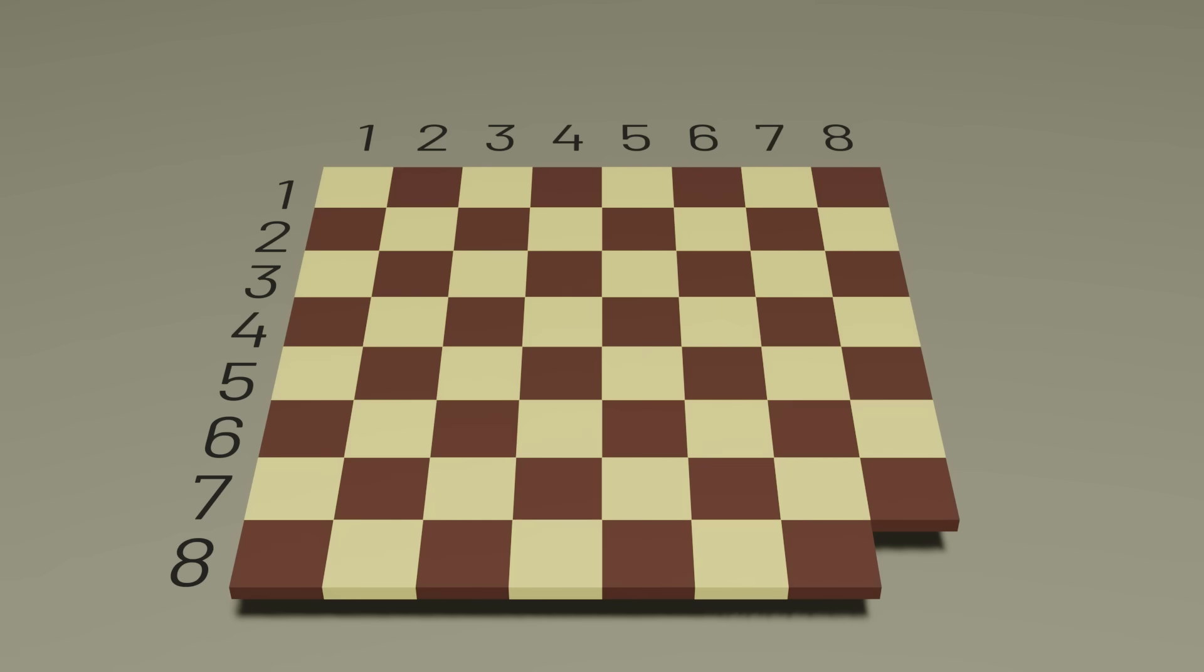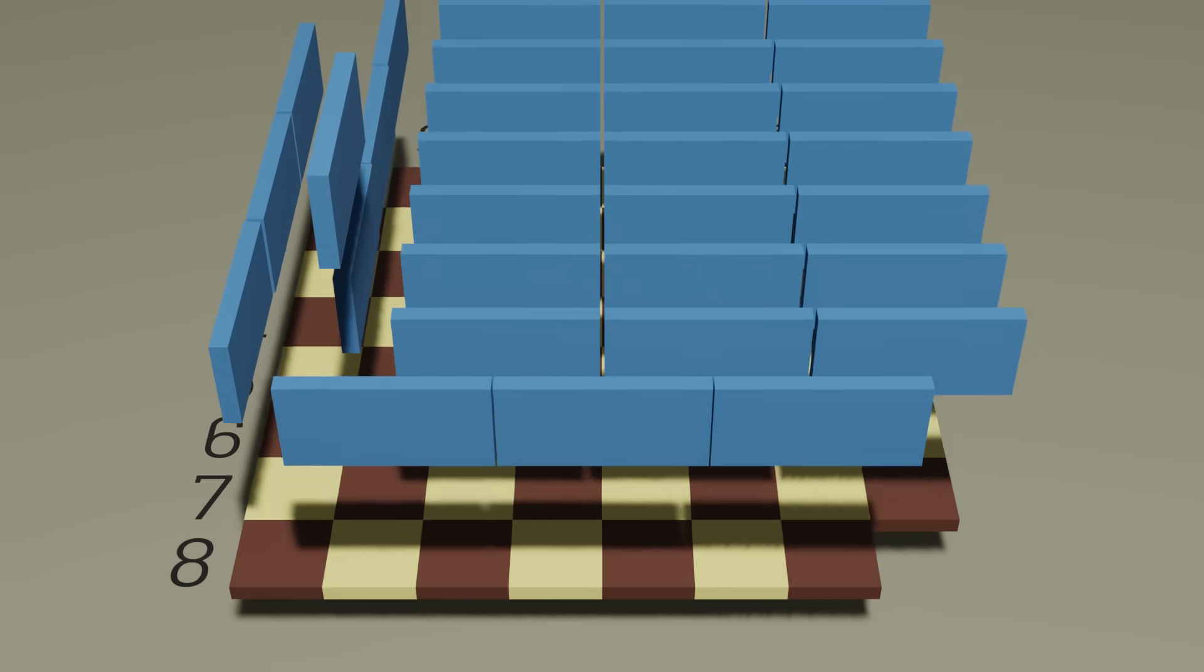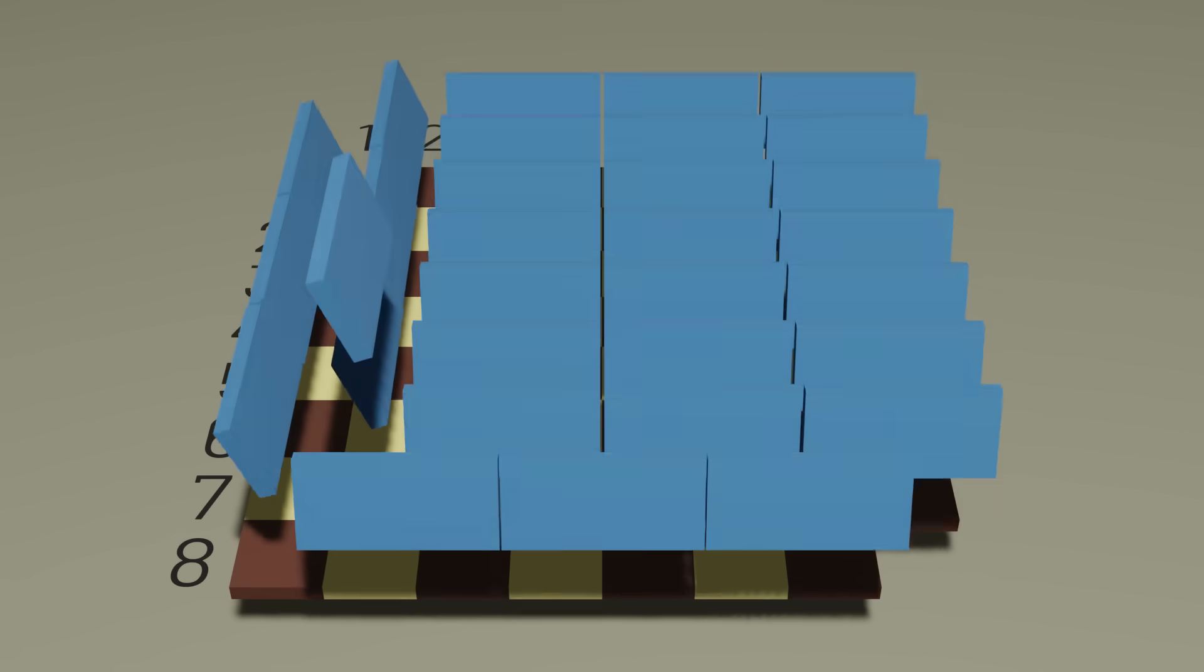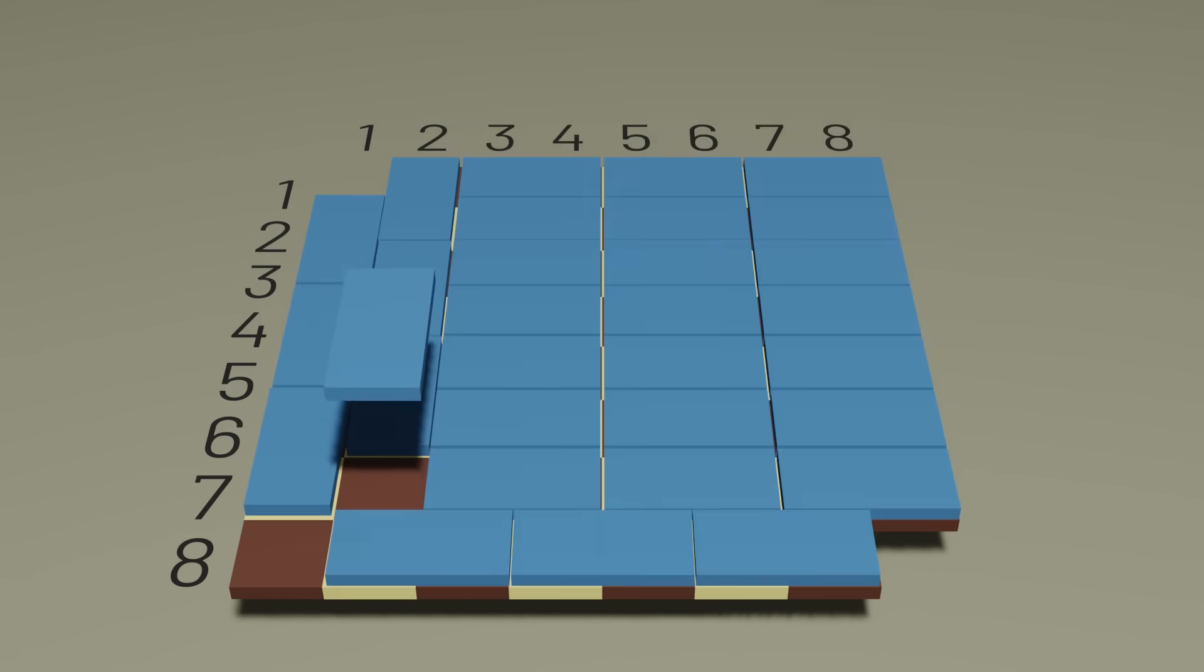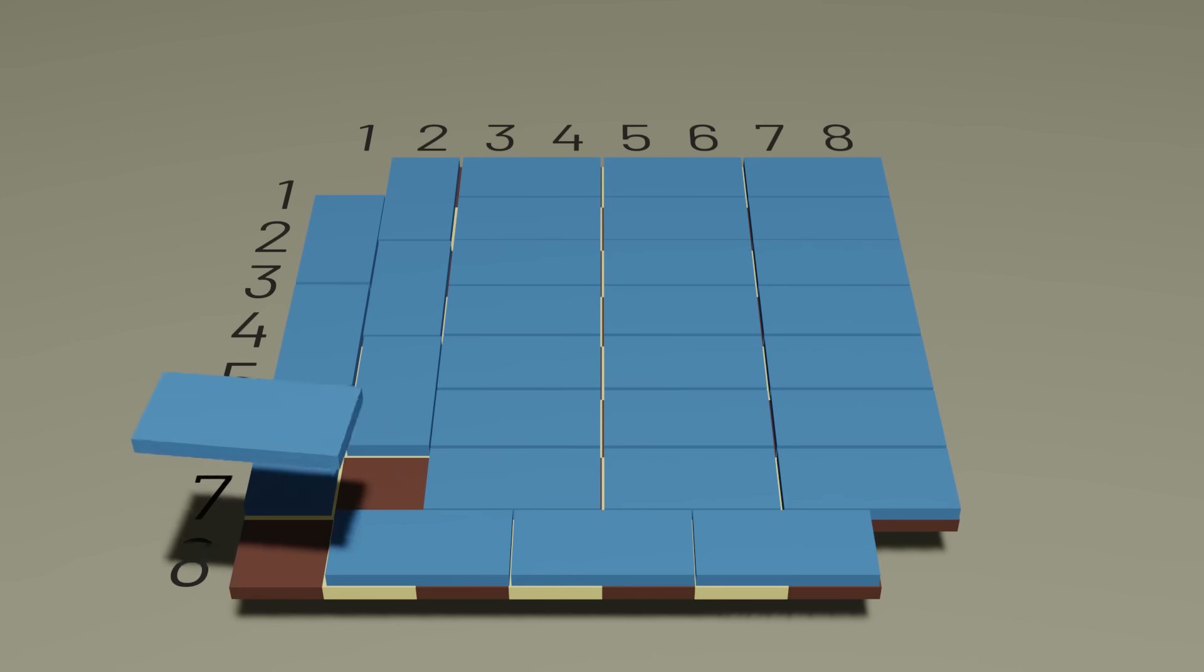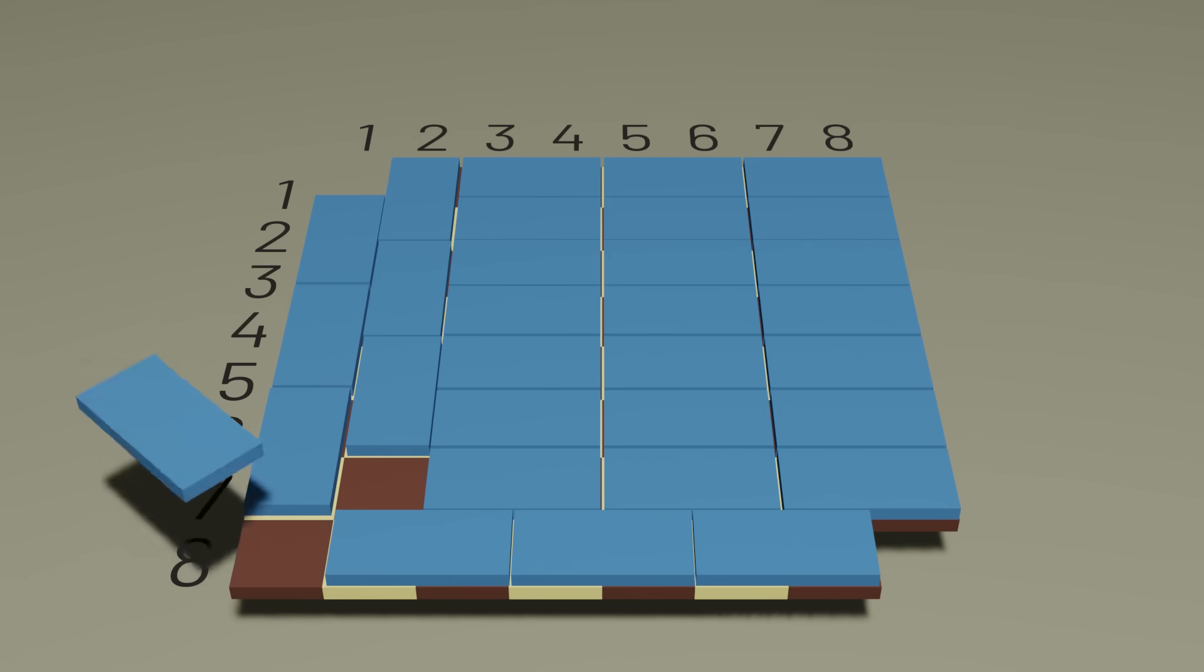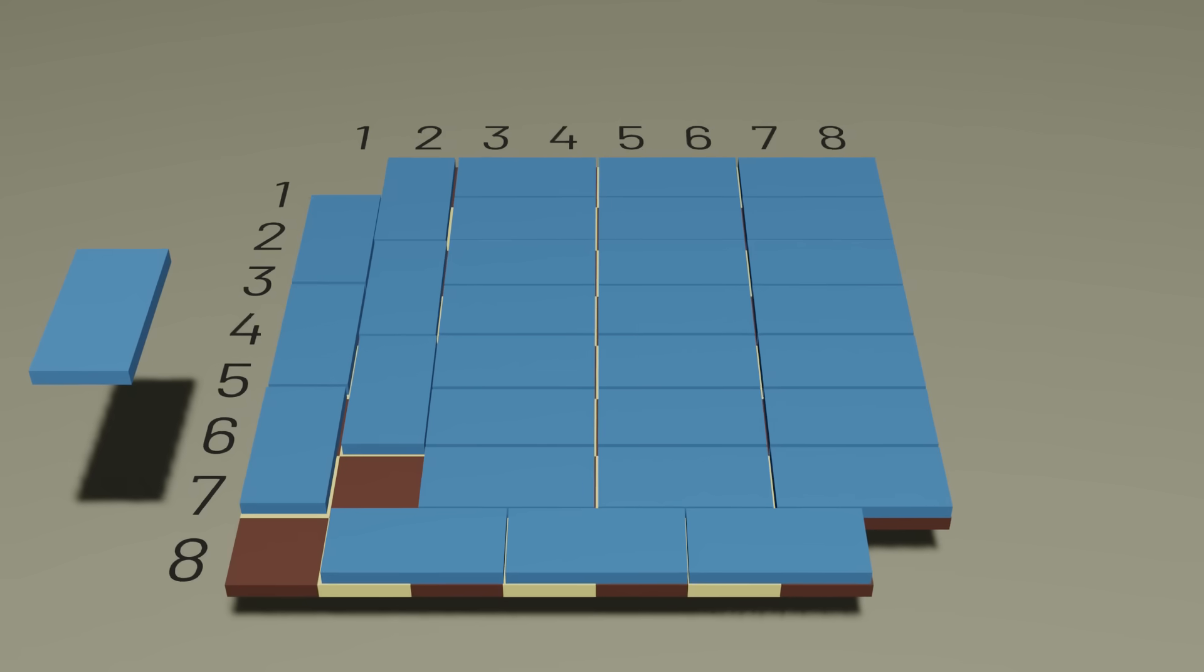But what if we removed two squares from the chess board, from opposite corners of the board? Is it still possible to tile this board perfectly? It might not be so clear at first, and you can try it, attempting to lay out tiles in just the right places, but ultimately you'll find that you won't be able to. Perfectly tiling this board with dominoes isn't possible. But how do we know?